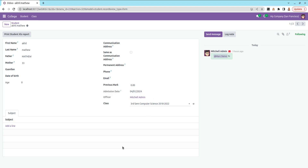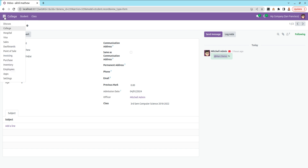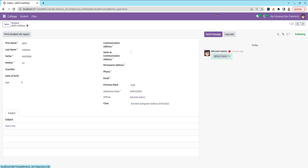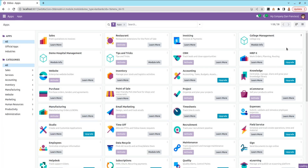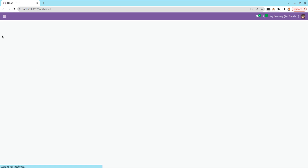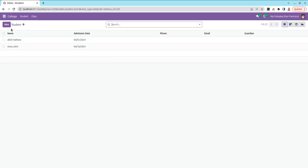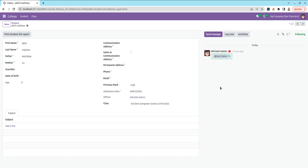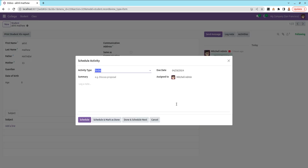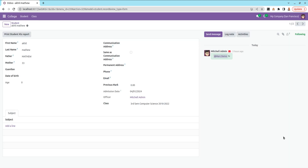Now let's upgrade the module. Let me run the pipeline and upgrade. After upgrading, let's check what changes have occurred. Go back to the College Management module, take the record, and you can see the Activity button is now there. From here you can schedule activities. This is how we can add chatter in Odoo 17. Thank you.